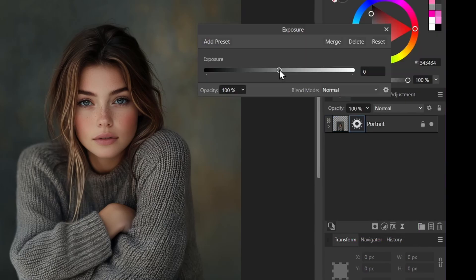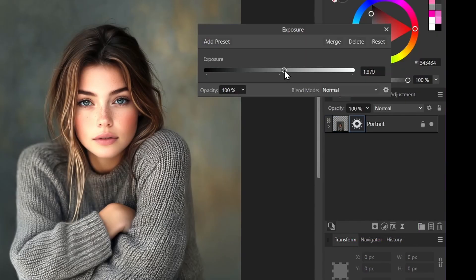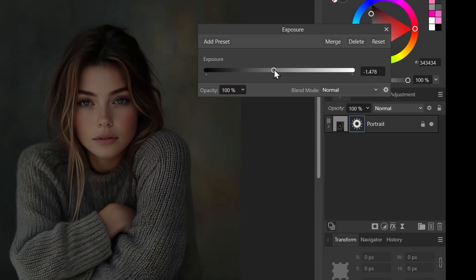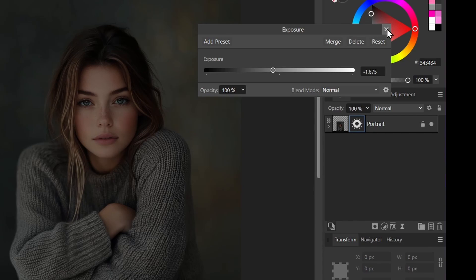So if we go to the right, it becomes brighter. I'm actually going to go to the left and I'll put it to something around minus 1.6. That seems pretty good there. Now I'll close it.